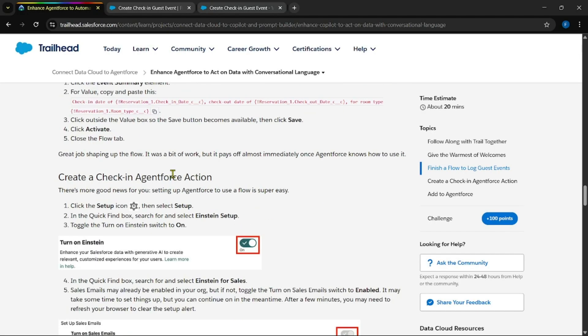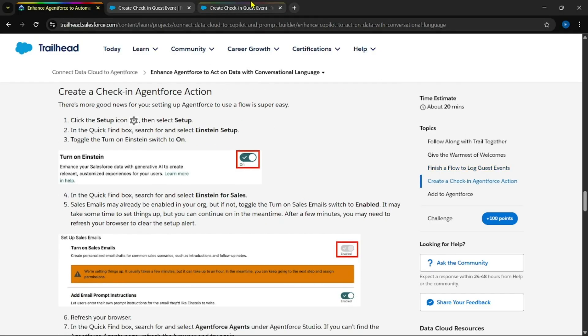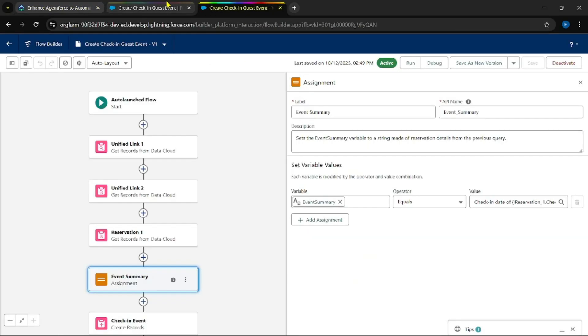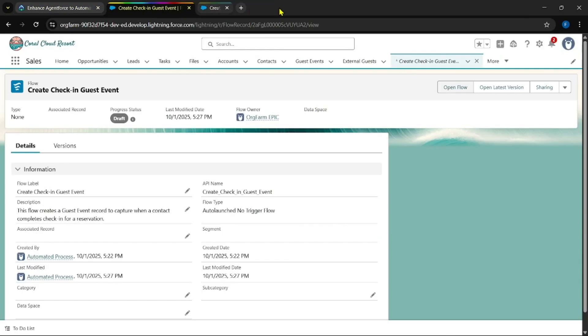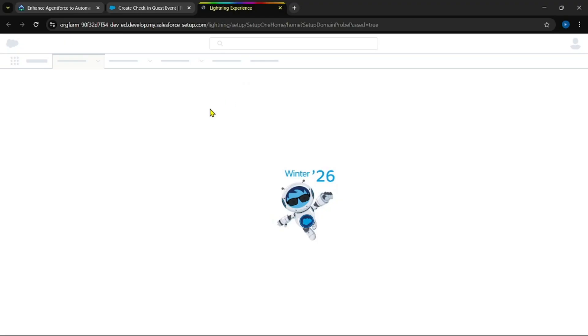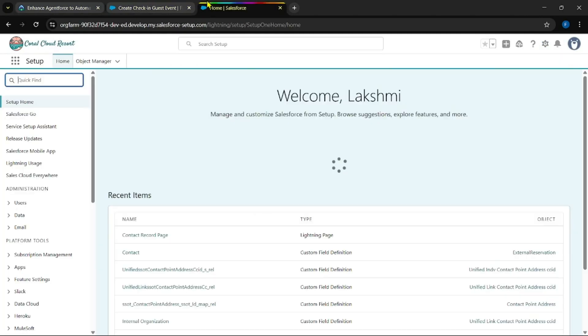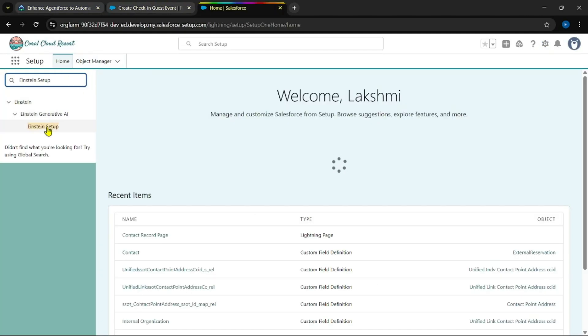Yes, it will activate successfully. Now we need to enable Einstein setup and Agent Force. Close this. Click on setup.